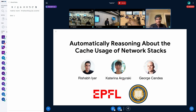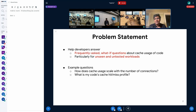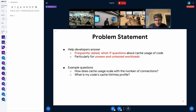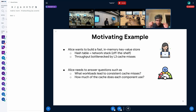In a nutshell, the problem this work is trying to solve is to help developers answer frequently asked 'what if' questions about the cache usage of their code — particularly for unseen and untested workloads. Simple examples of these questions are: how does the cache usage of my network stack scale as a function of the number of connections, and what is my code's cache hit or miss profile?